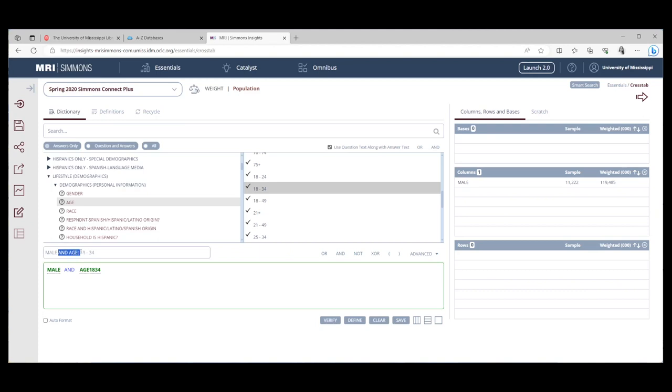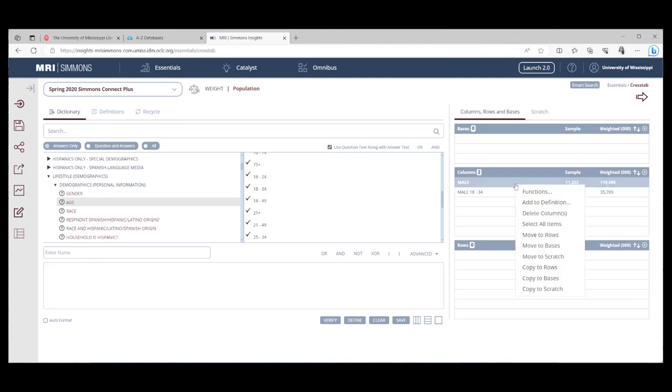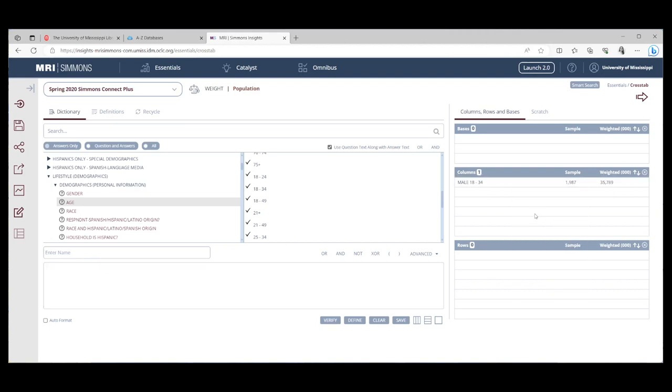Once you have your variables combined, you can rename them. You just like to rename them to make them a little shorter. Now, on the bottom here, you can see you could move it to the columns or you can move it to the rows. I'm going to move it to the columns. And now, I'm going to come up here and get rid of just our males.